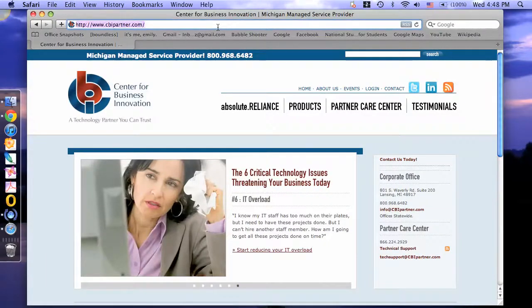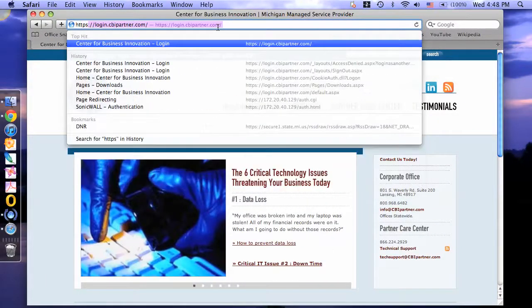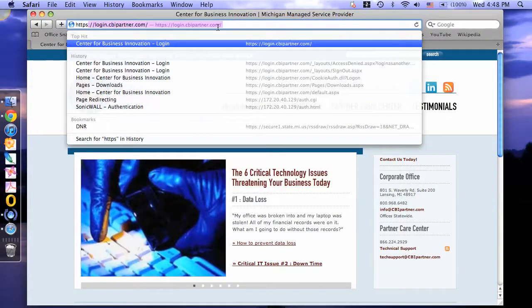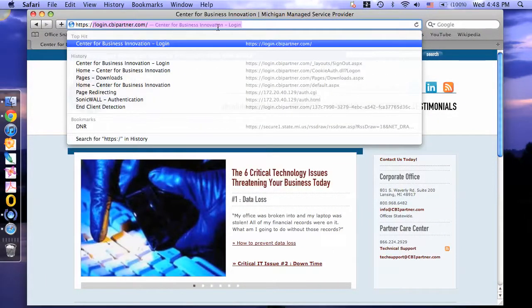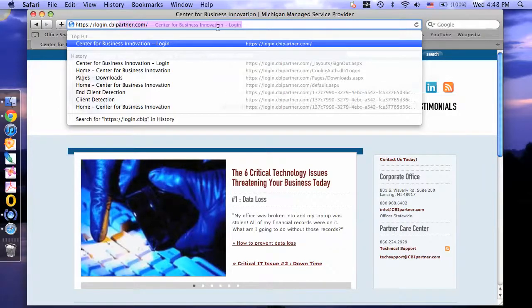In your URL box, type https://login.cbipartner.com.